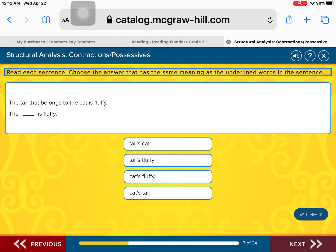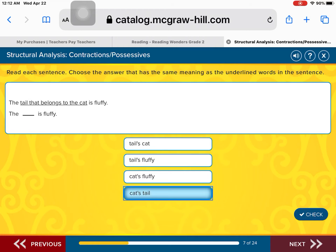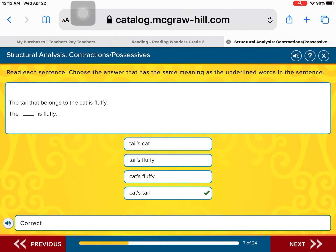The tail that belongs to the cat is fluffy. So that means it's the what? The tail's cat? Is it the tail's fluffy? Is it the cat's fluffy? Or is it the cat's tail is fluffy? That's right — it's a tail that belongs to the cat, so it's the cat's tail that is fluffy. Excellent work.